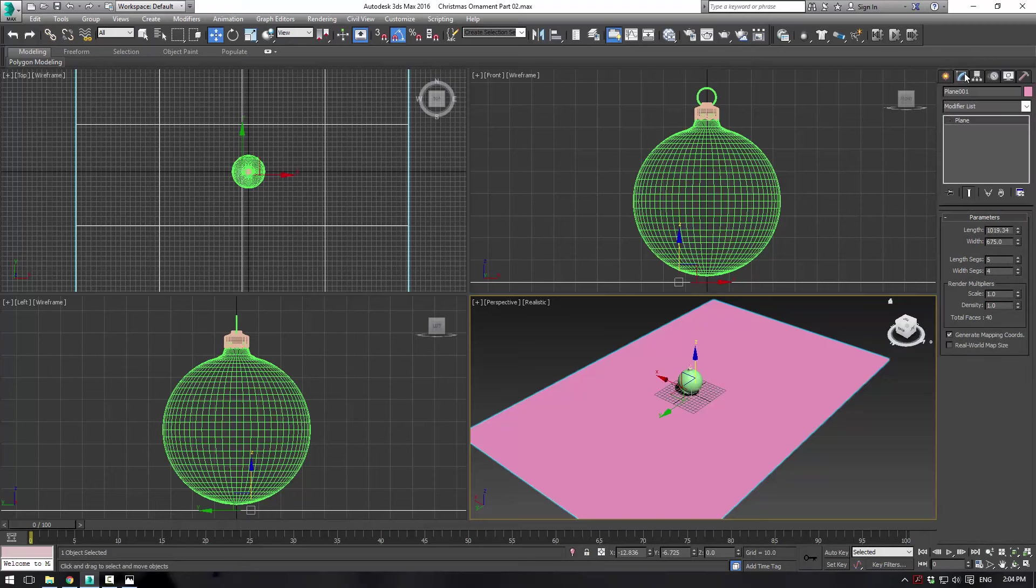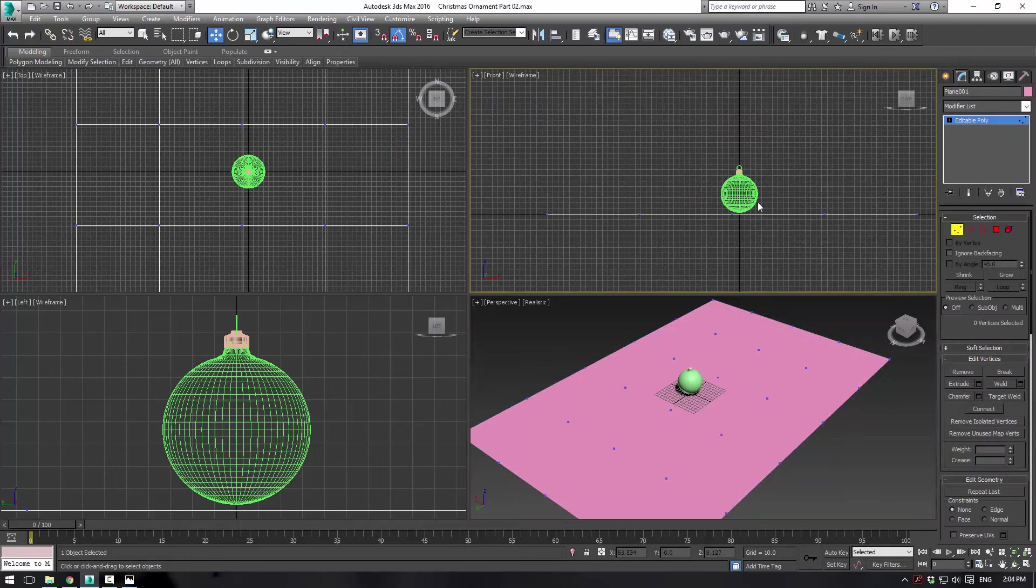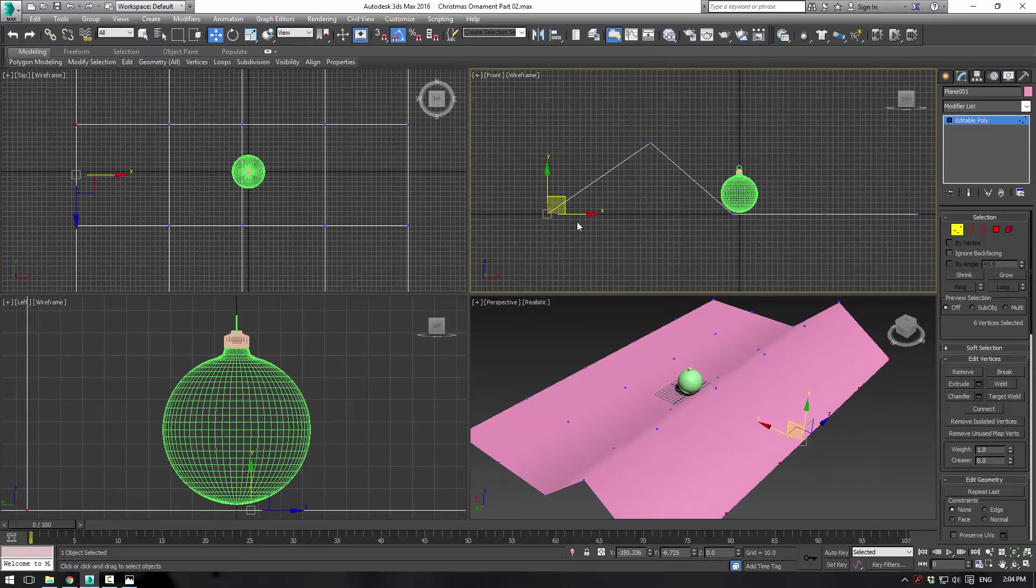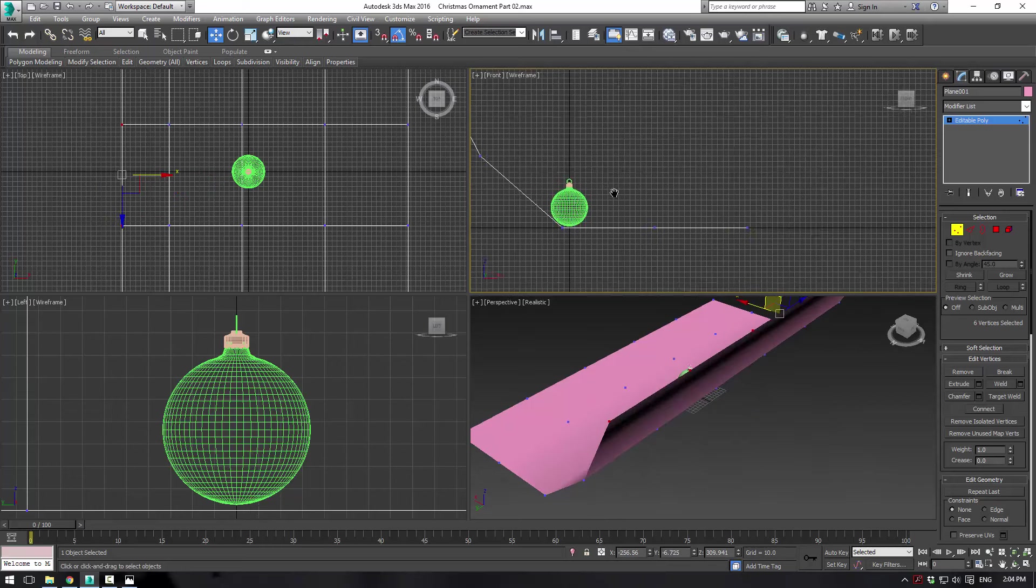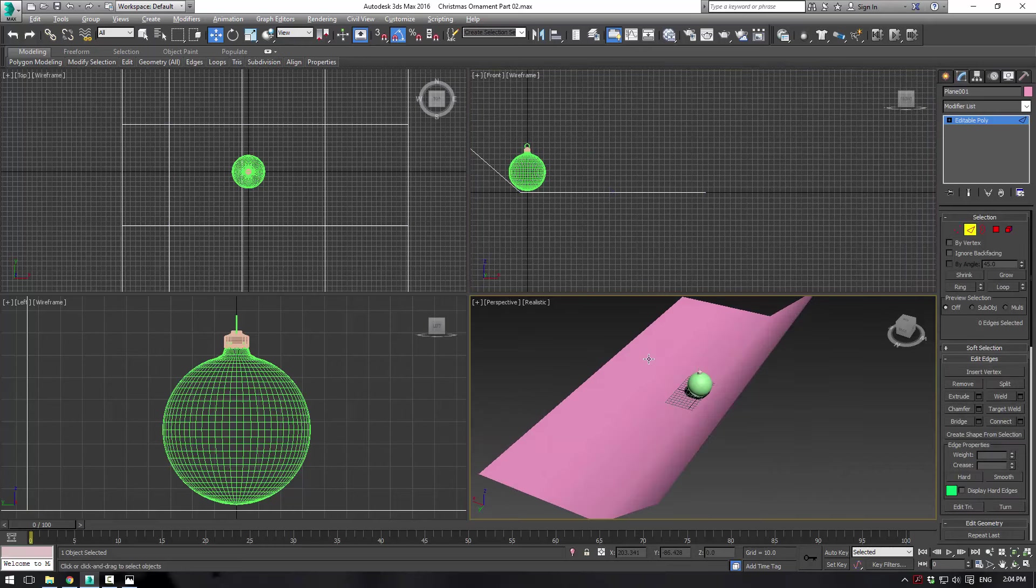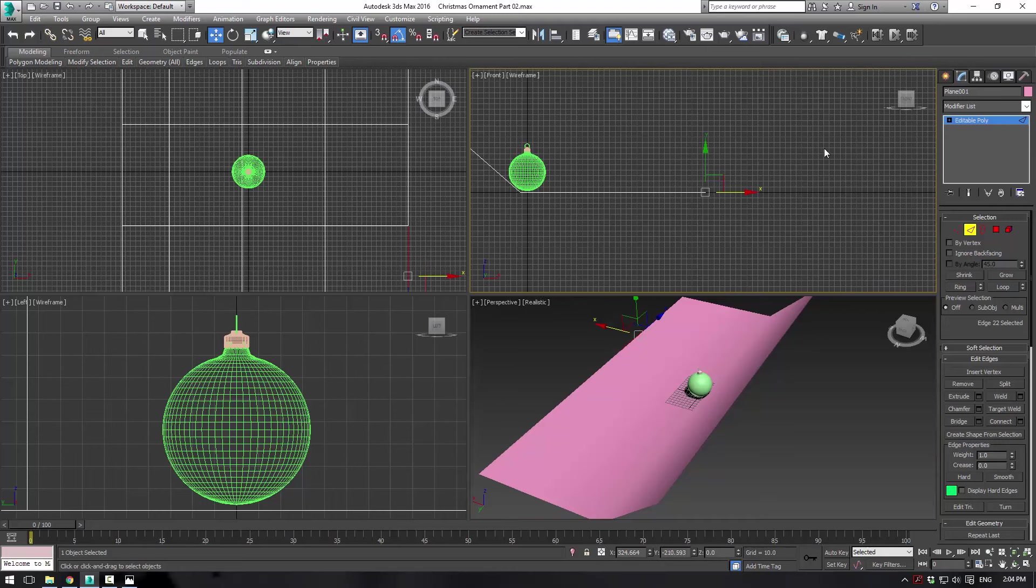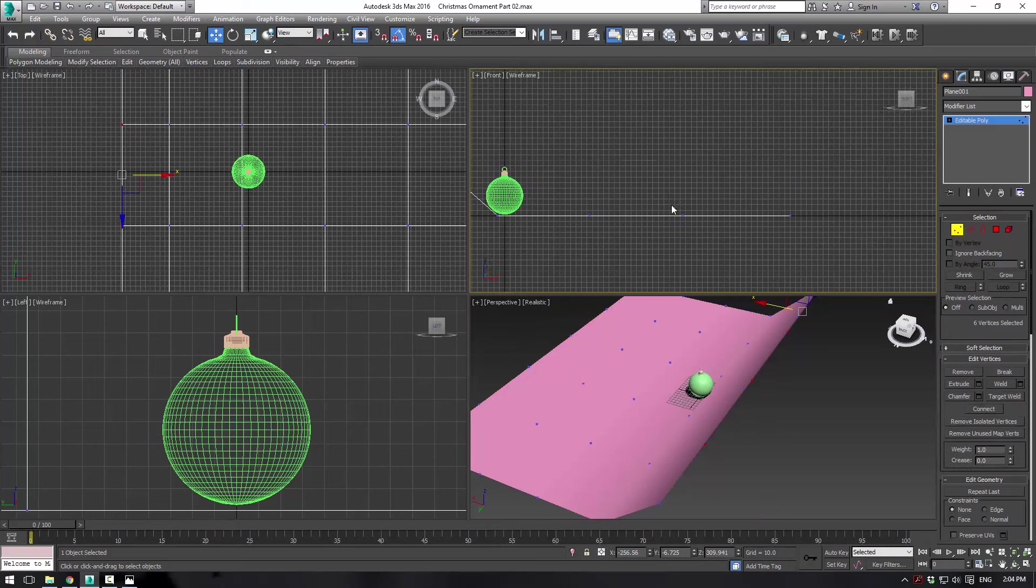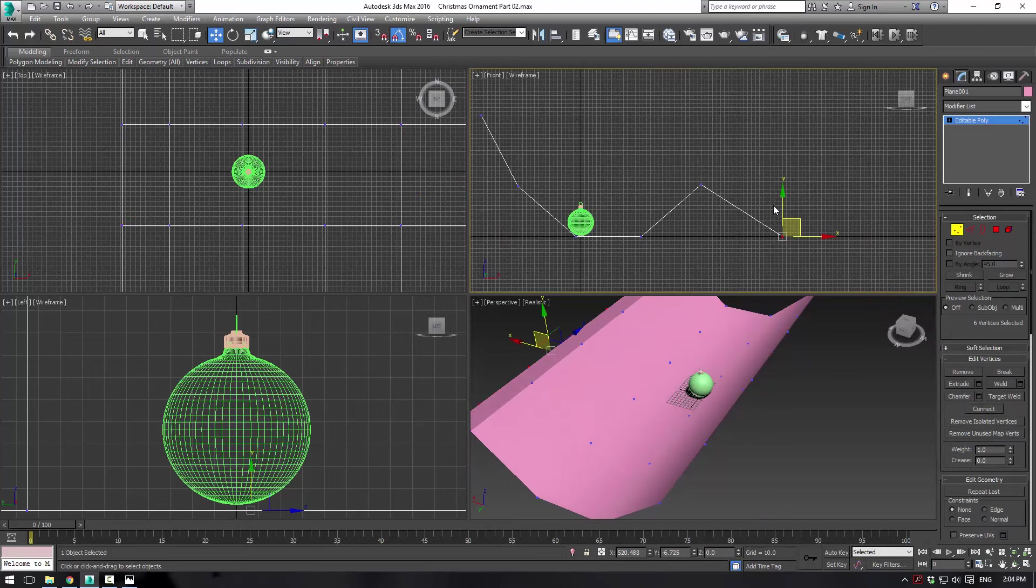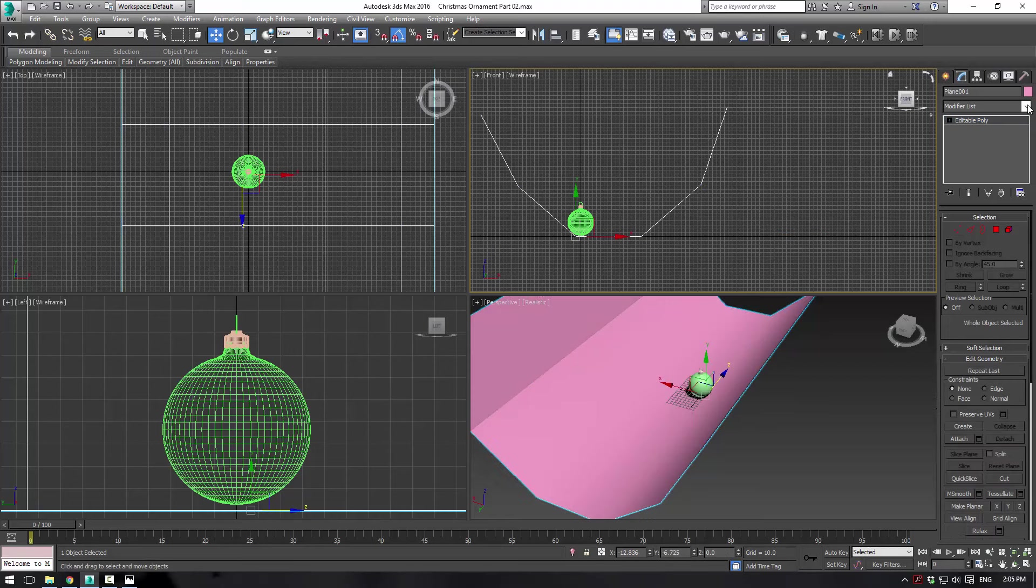Now what we want to do is convert that to an editable poly and just take these and bring these up in sort of kind of a U shape. Now we're actually going to grab this edge here and shift-drag it. Grab all these edges and shift-drag them just to get an extra edge there. And then we can sort of just make our shape. This is for the cloth simulation and for rendering.